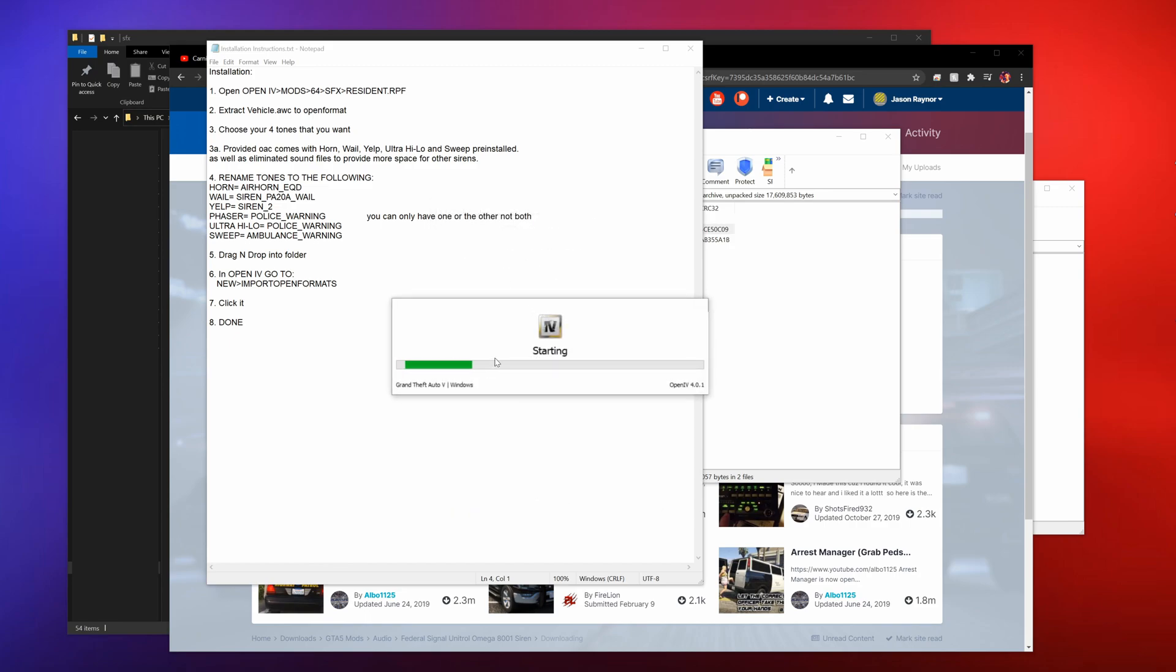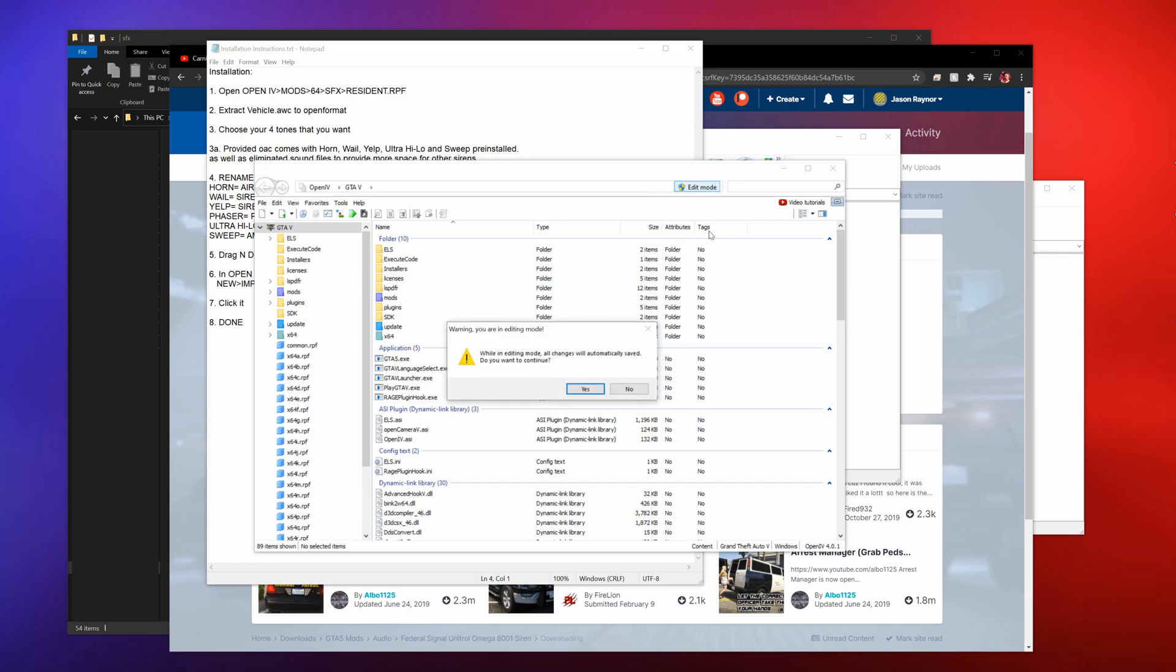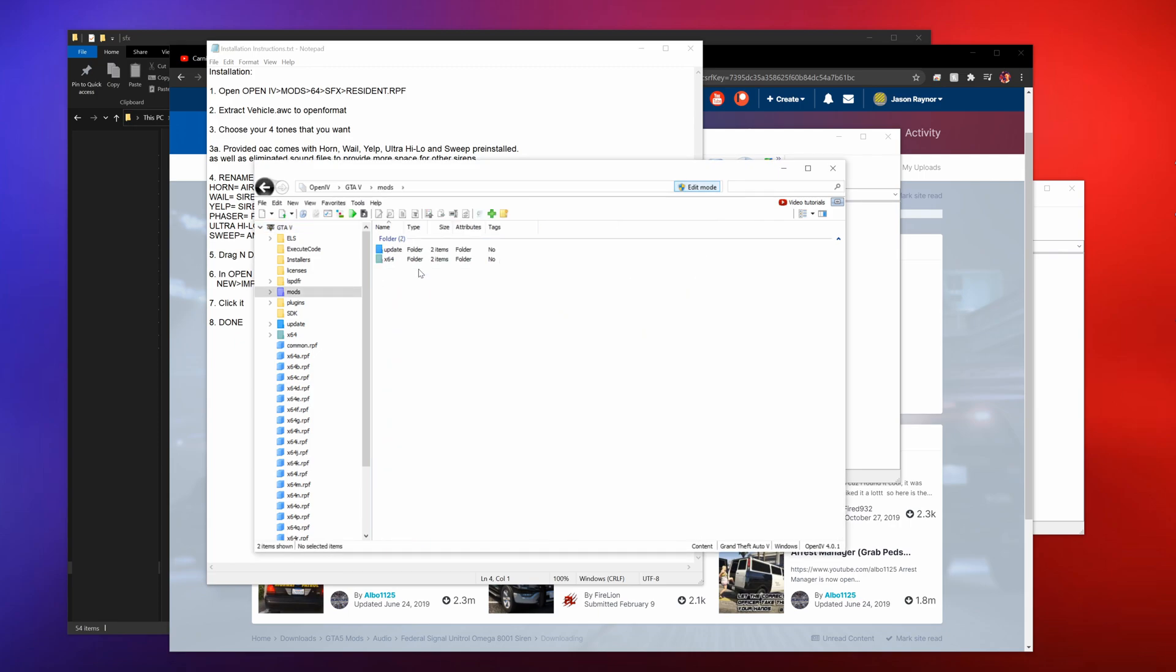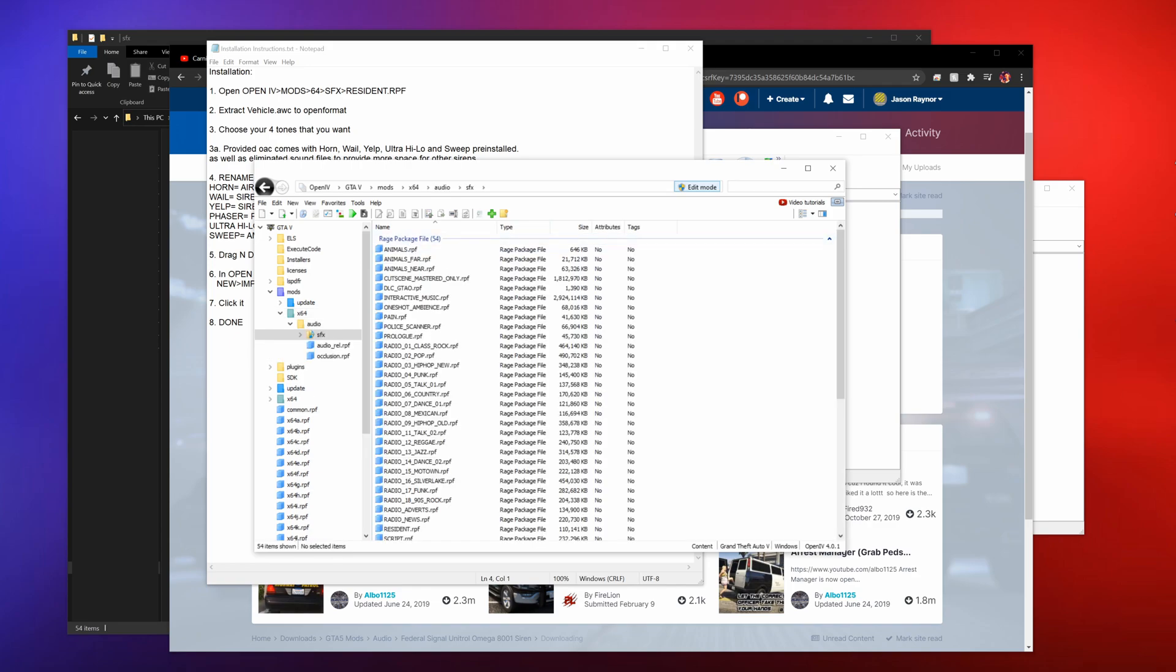Let's go ahead and get that open. Windows, for one, GTA5, we're going to be in the mods folder. Starting up, okay. Make sure edit mode is on.